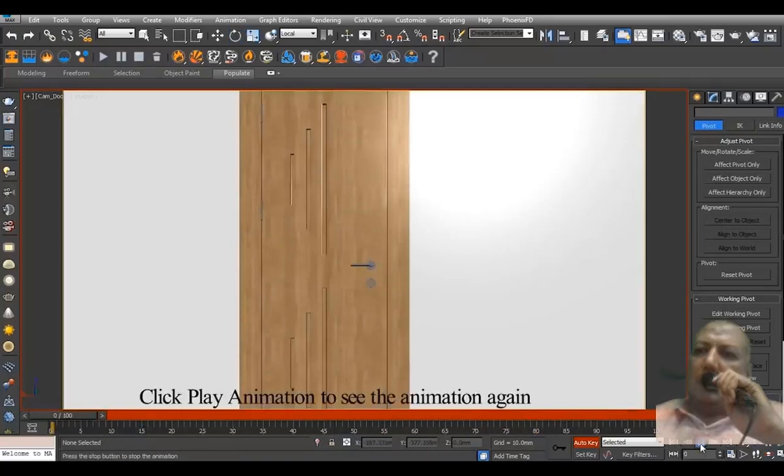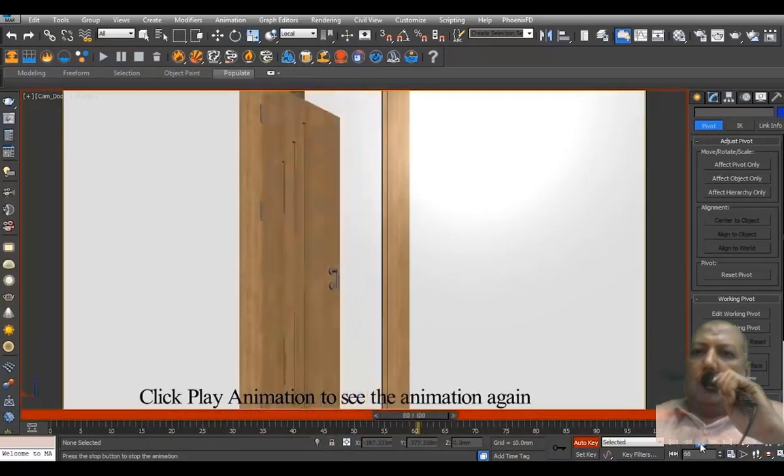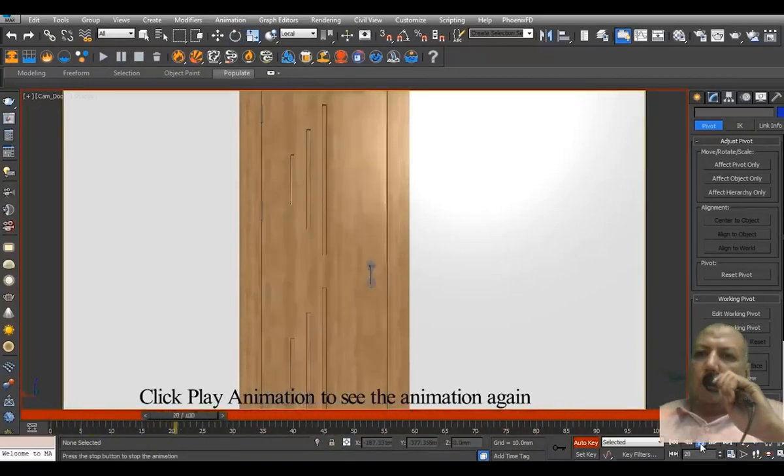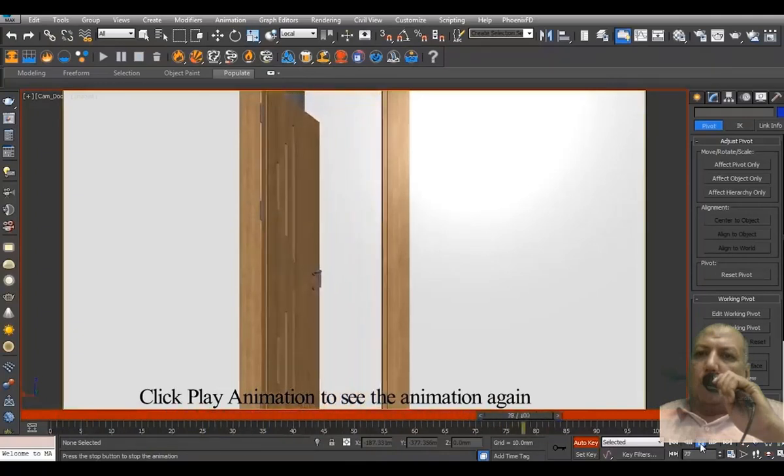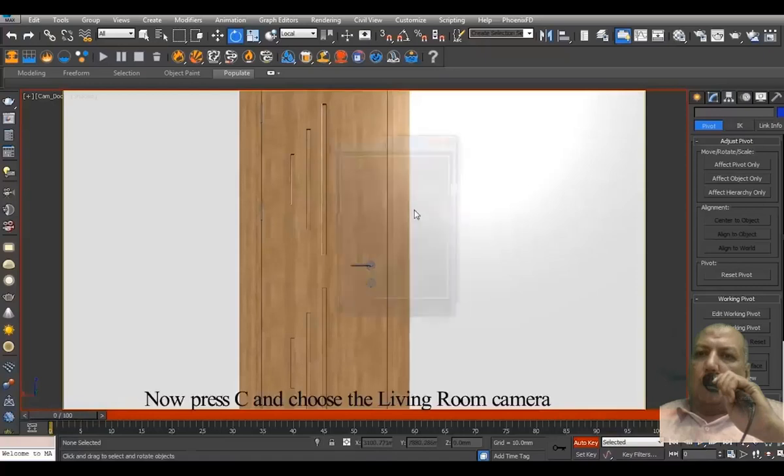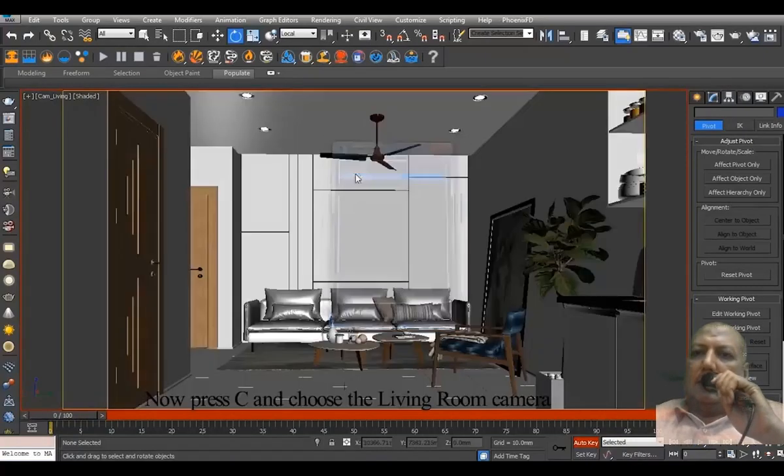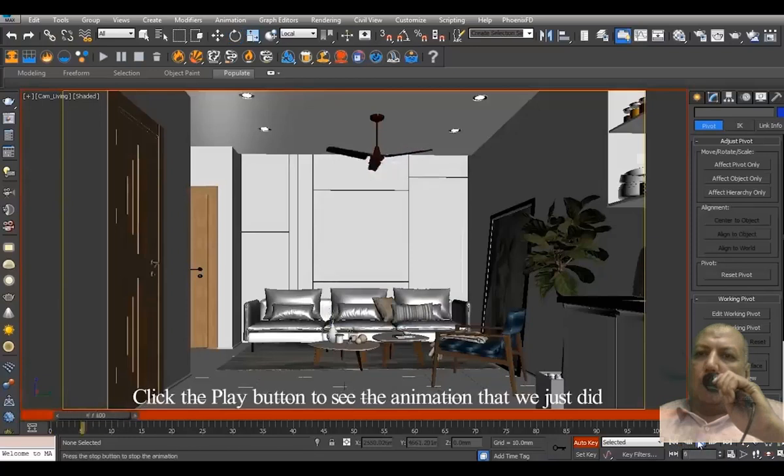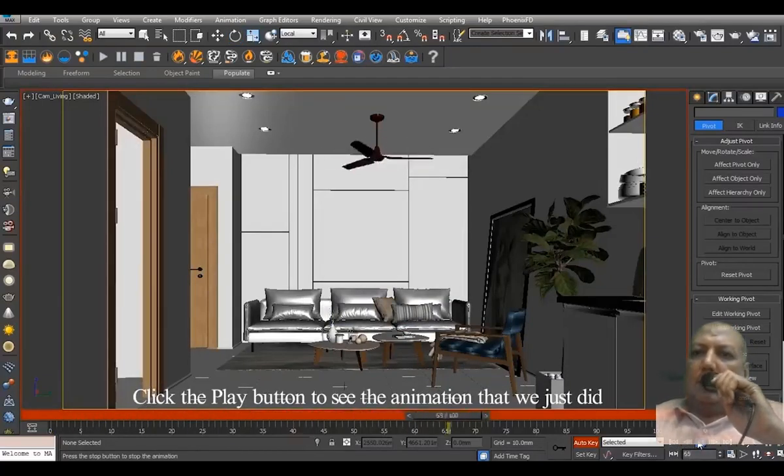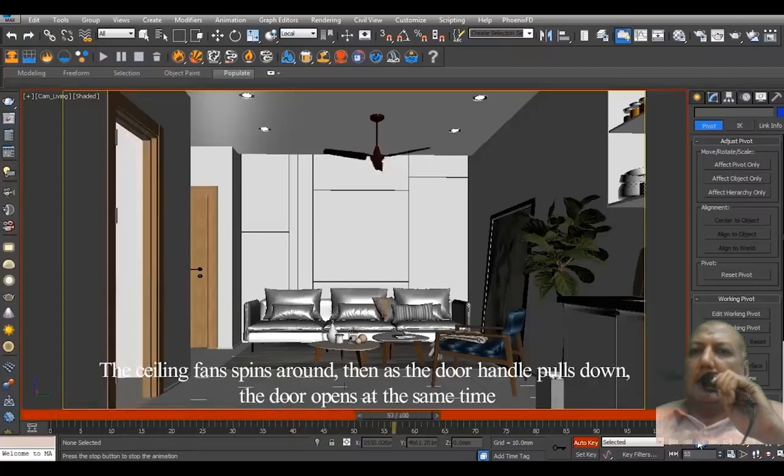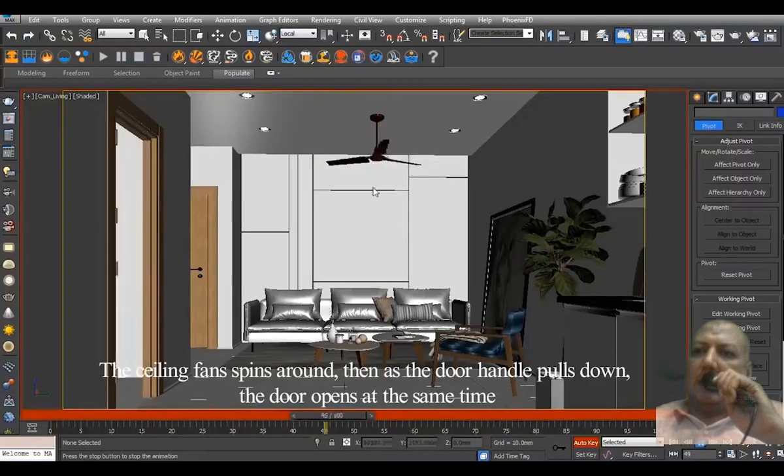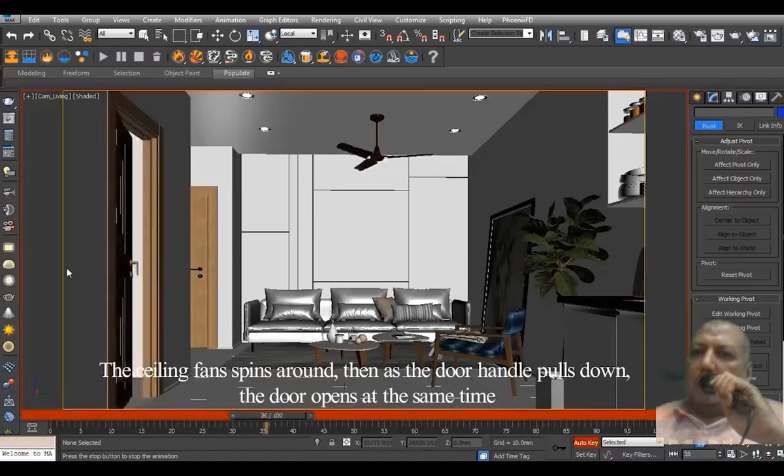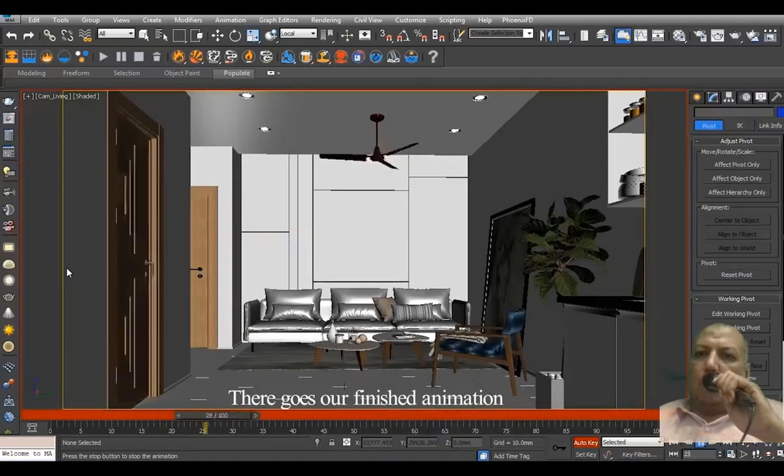Click Play Animation to see the animation again. Now press C and choose the living room camera. Click the Play button to see the animation that we just did. The ceiling fan spins around, then as the door handle pulls down, the door opens at the same time. There goes our finished animation.